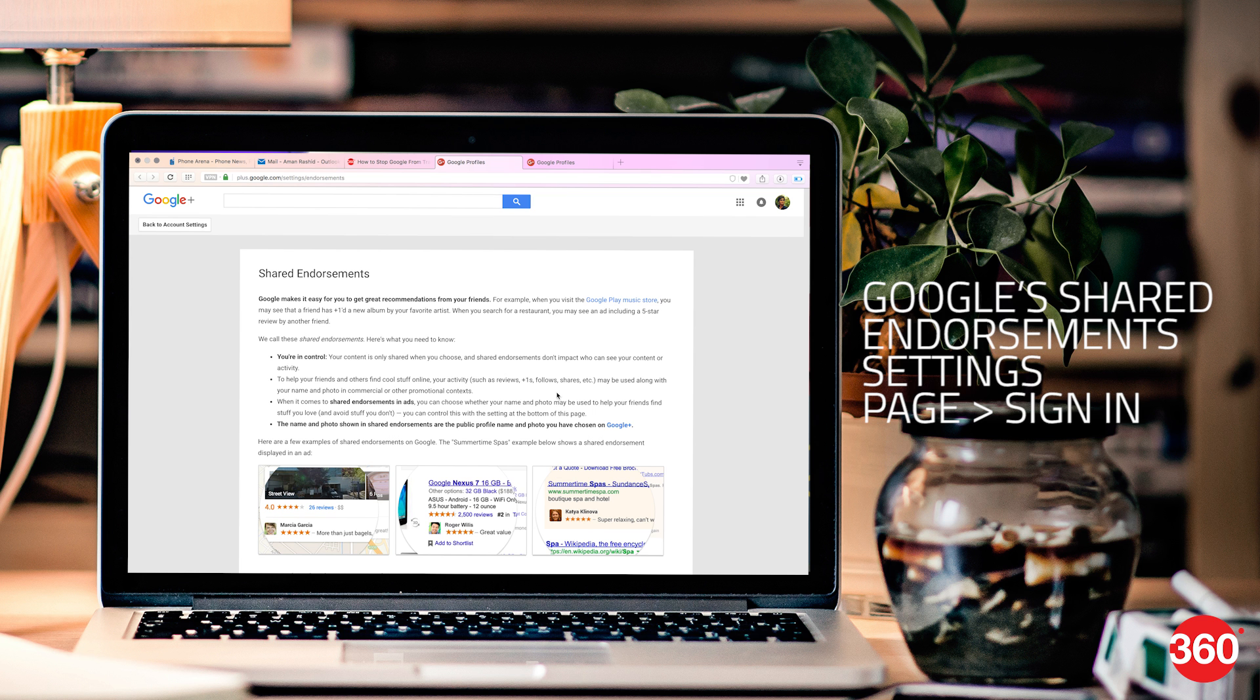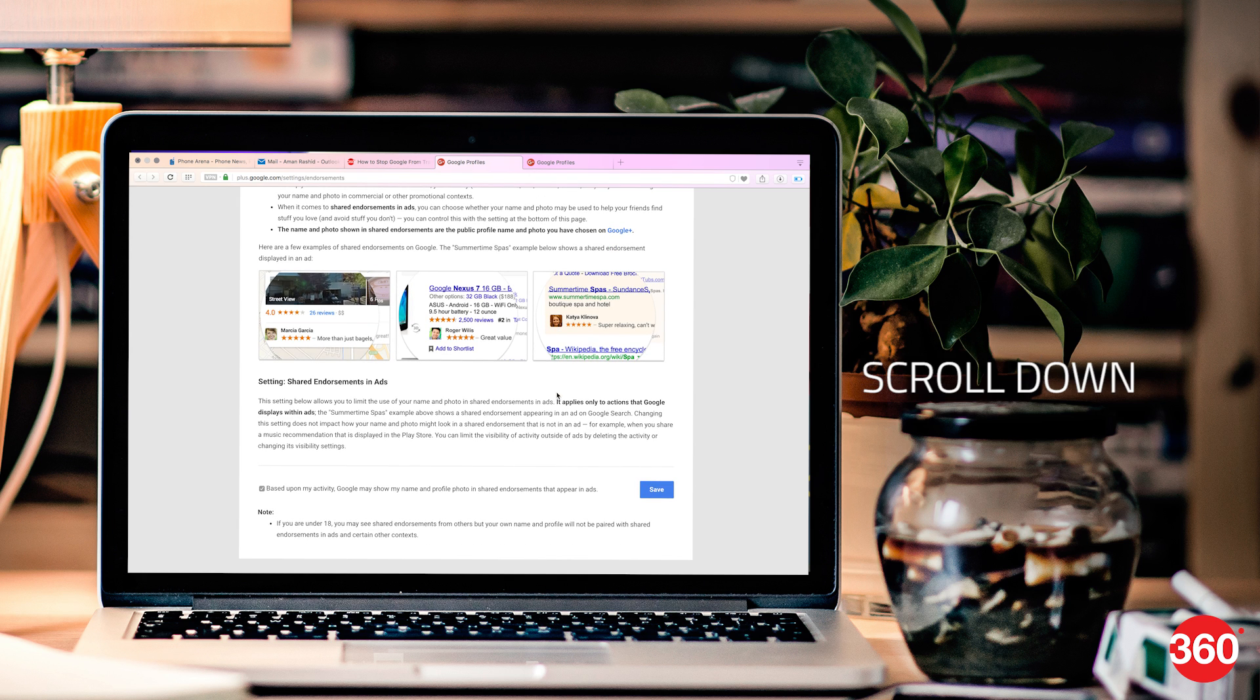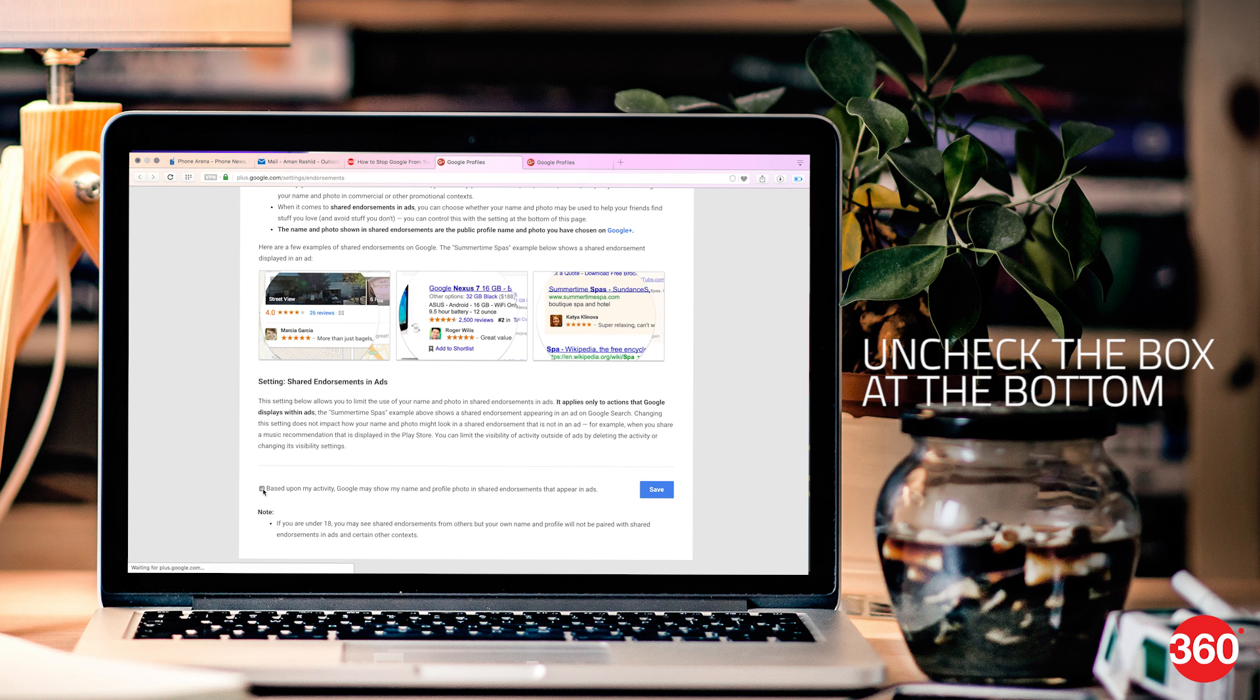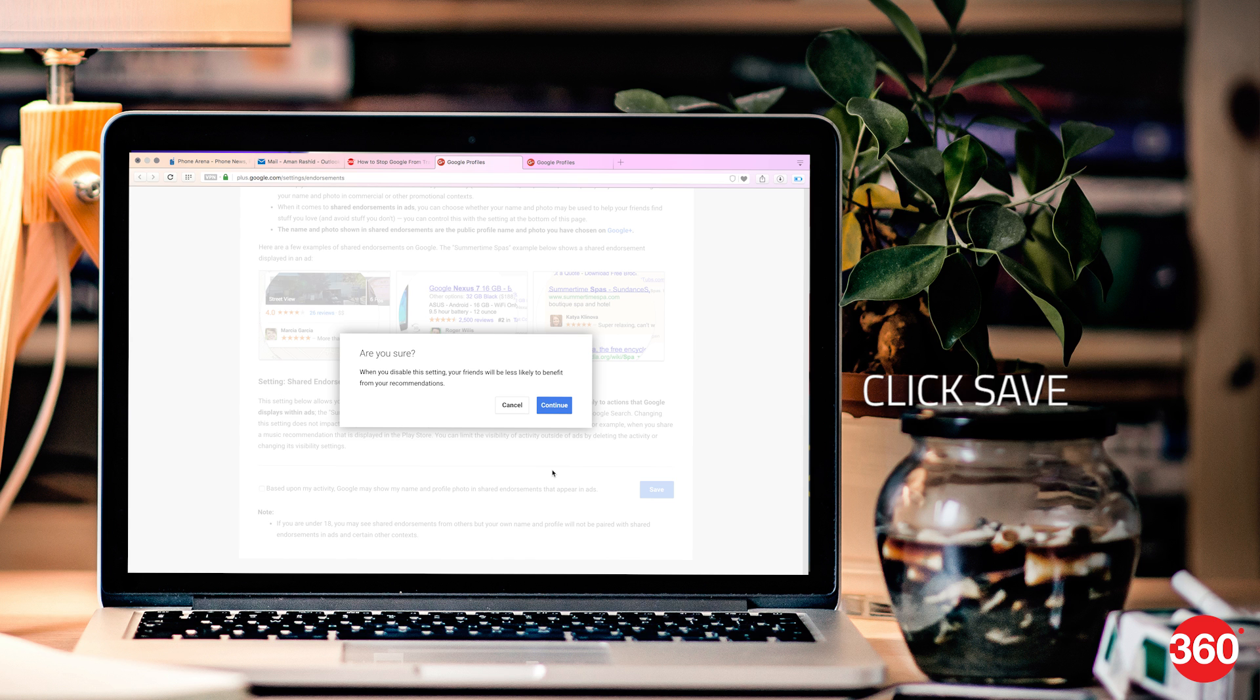Go to Google's shared endorsements page. Scroll down to the bottom and uncheck the box which reads, based on my activity, Google may show my name and profile photo in shared endorsements that appear in ads. Once done, click save and that's it.